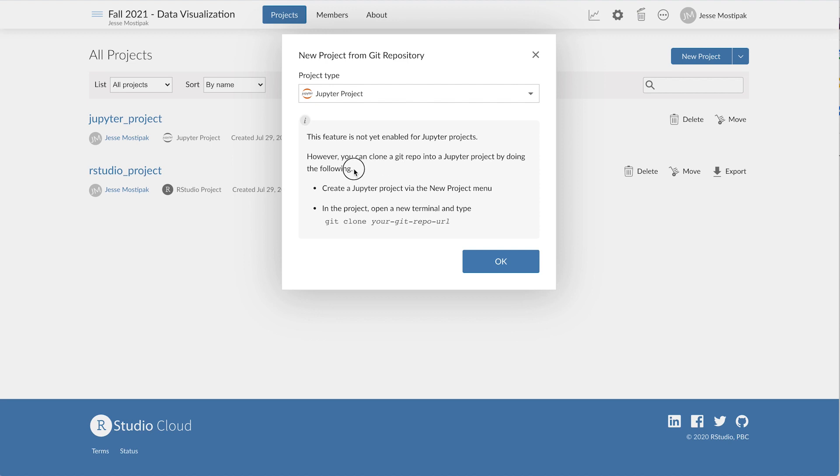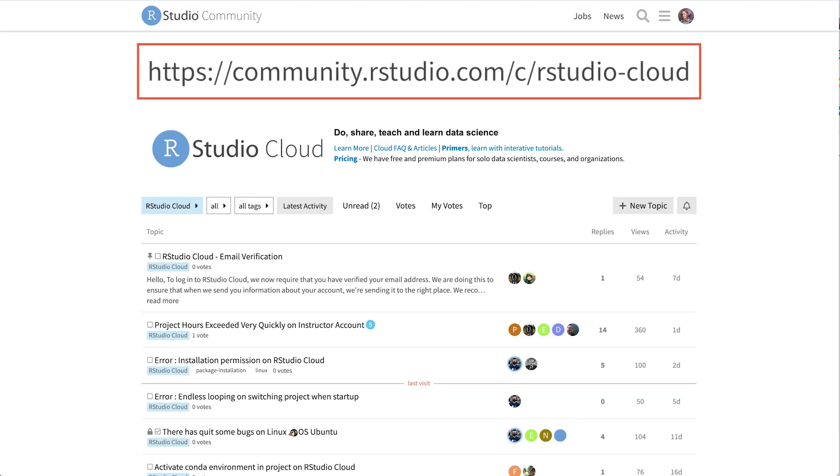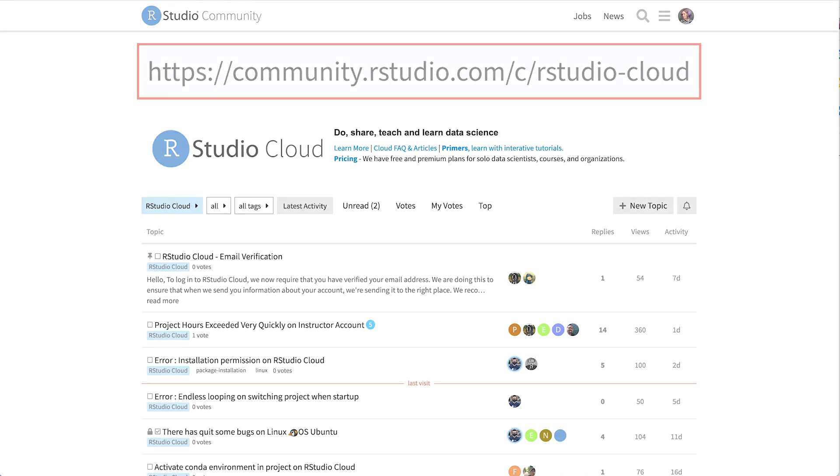RStudio support for Jupyter projects is exciting, although at the time of this recording the feature is still in beta. We would love to hear your feedback and you can always reach out to us on the community forums at community.rstudio.com.